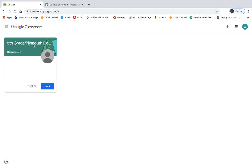It's showing you as an unknown user because you have not joined the class yet. So to join the class, you're just going to hit this blue join button, and it will take a second.